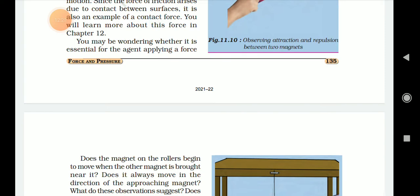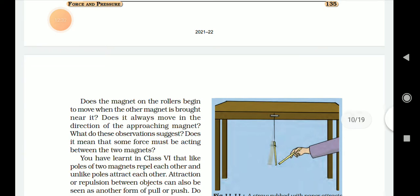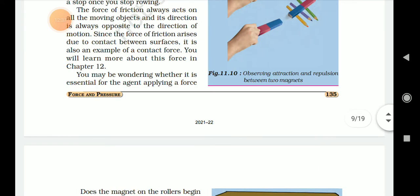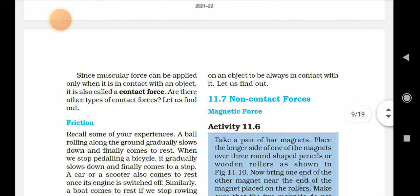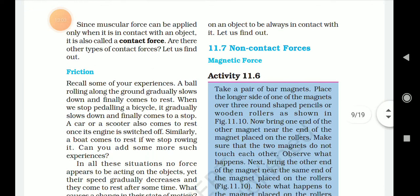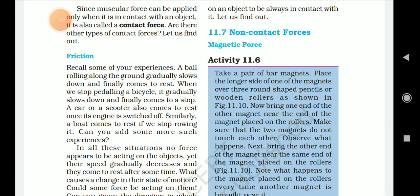Does the magnet on the roller begin to move when the other magnet is brought near it without applying a direct contact force? Let us find out about non-contact force. Magnetic force: take a pair of bar magnets, place the longer side of one of the magnets over three round pencils or wooden rollers, as shown in figure 11.10.